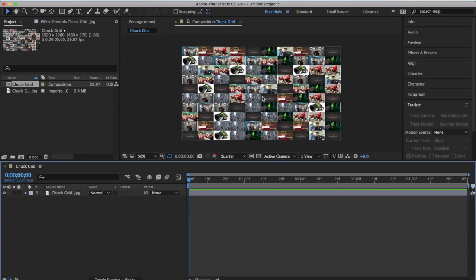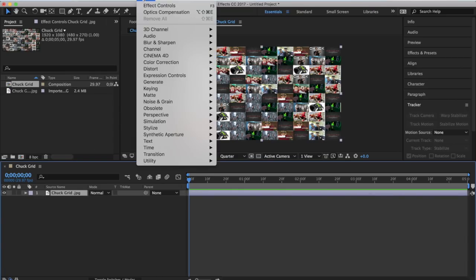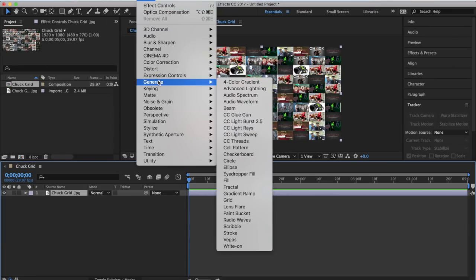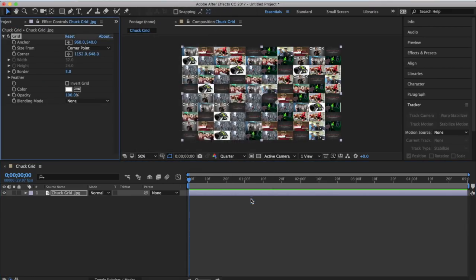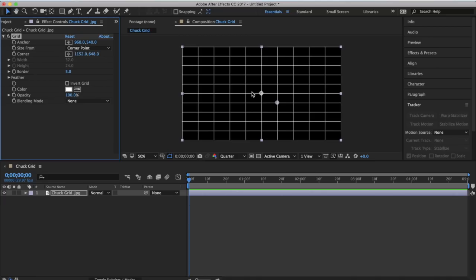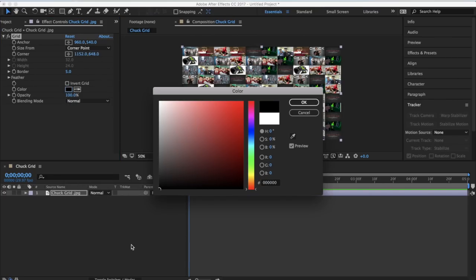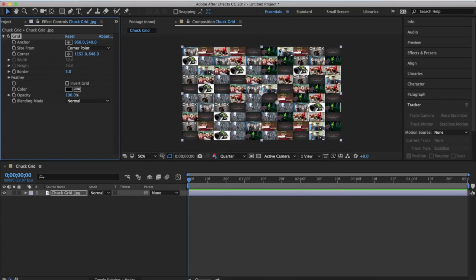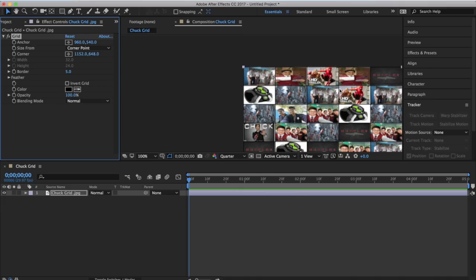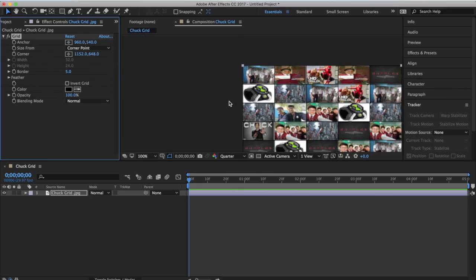The first thing you want to do is make it look like a grid, because right now it's just photos. Go to Effect, Generate, Grid. That puts a black grid on - don't worry, our photos are still there. Where it says Blending Mode, hit Normal, and click the color to make it black. Now as you can see we have black borders.